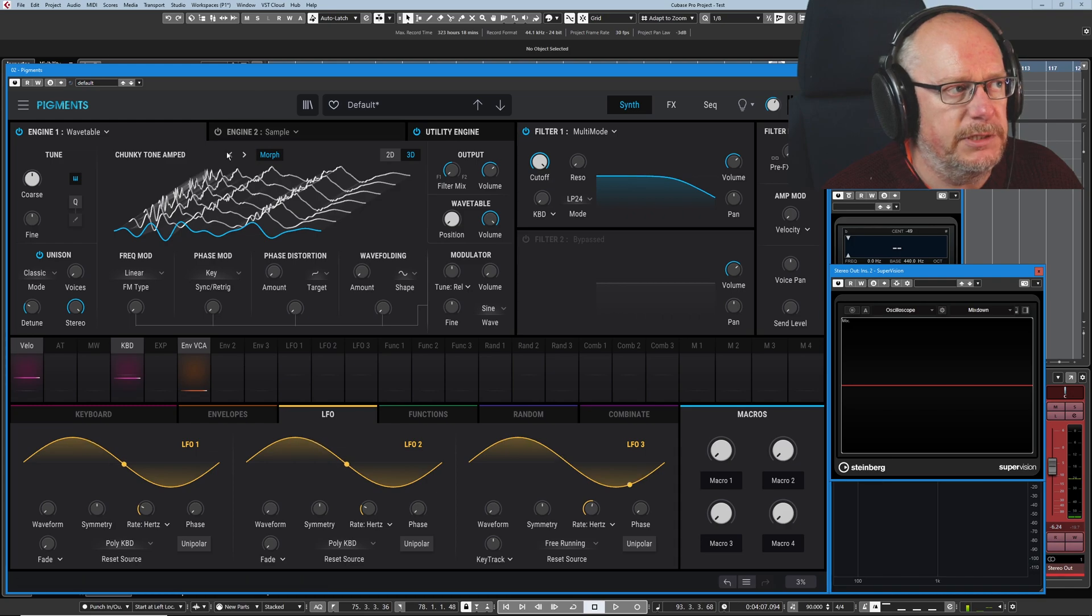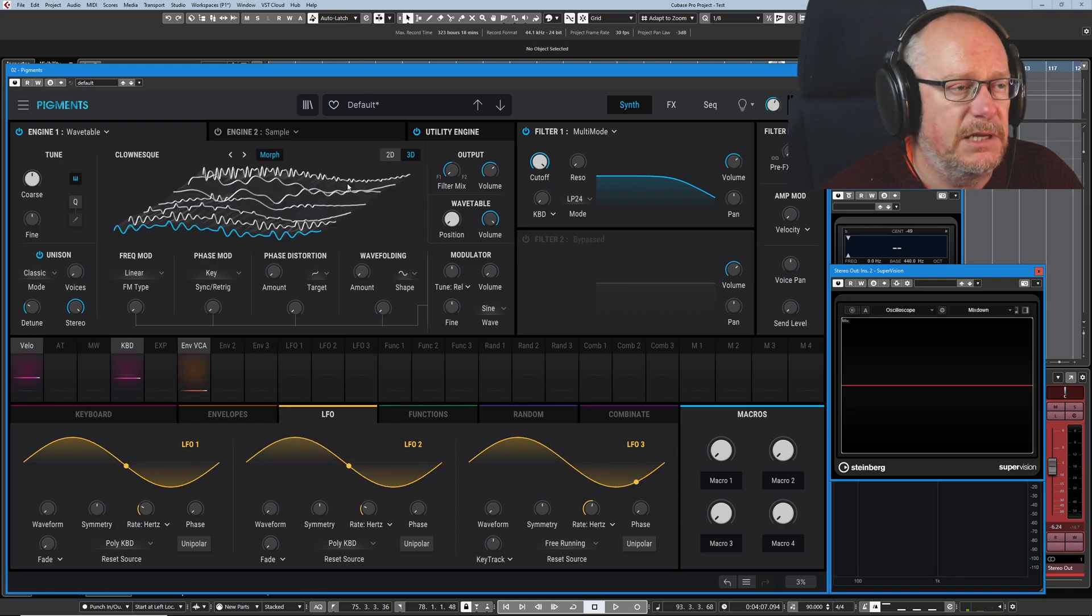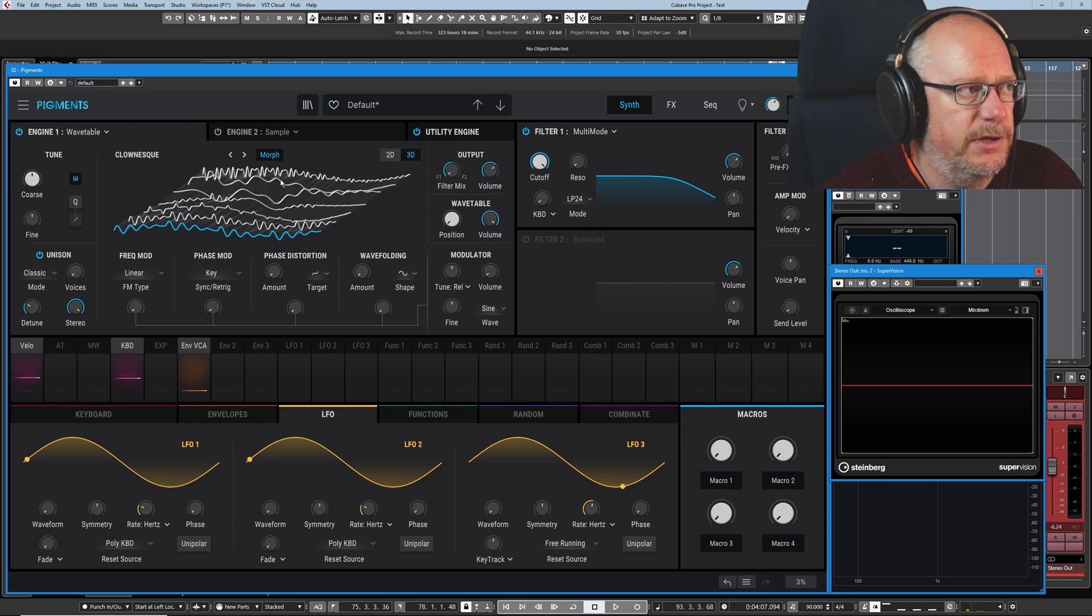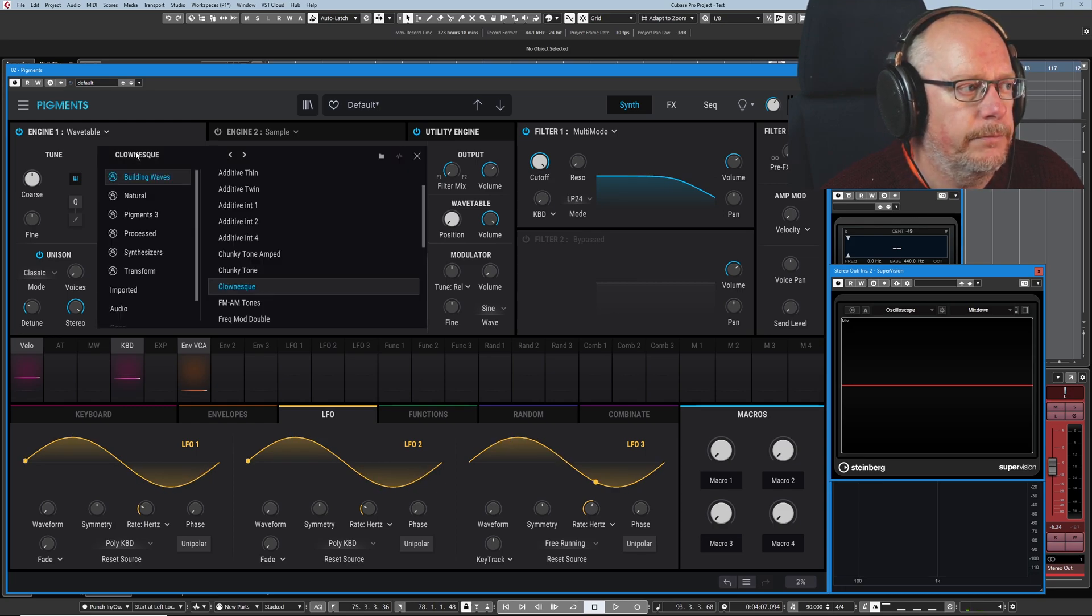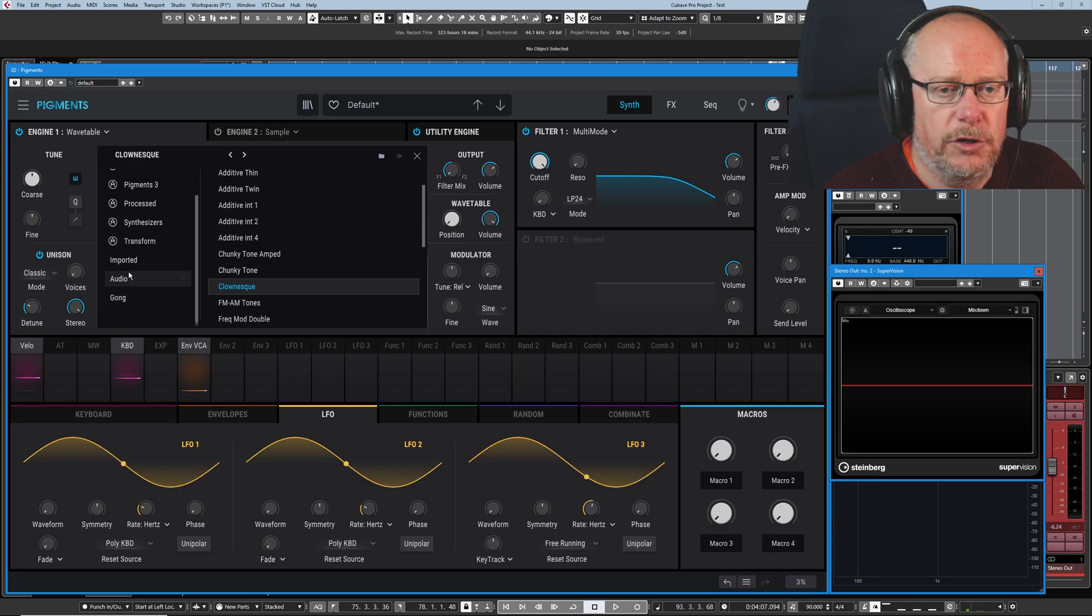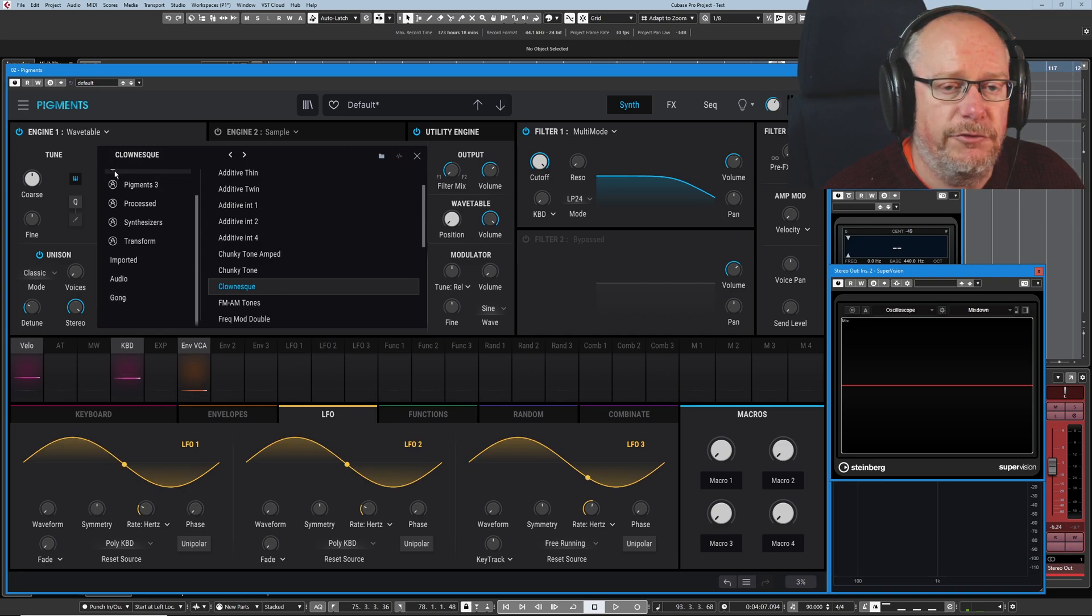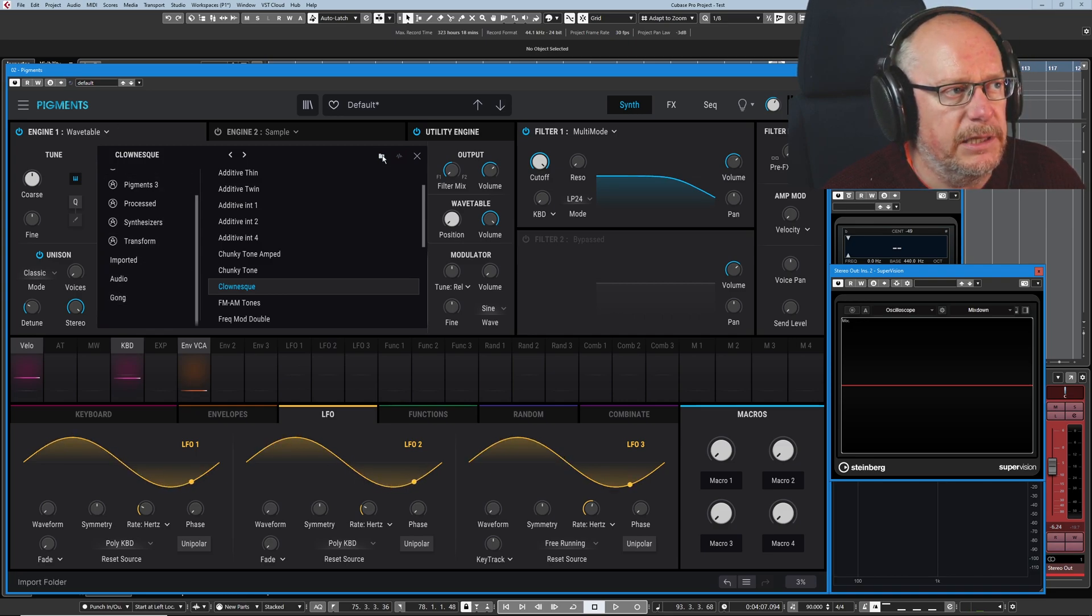Once you've selected a preset, you can click the forward and backward arrows to cycle through the various wavetables. You can also see down below, we've got a couple of folders that I've created manually. I'm going to click the little folder icon.